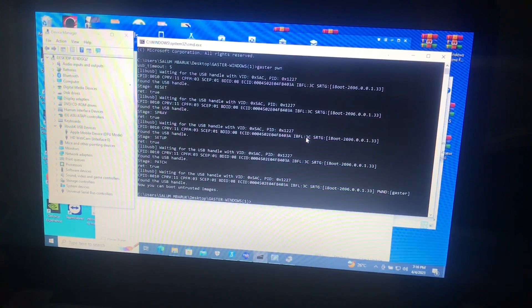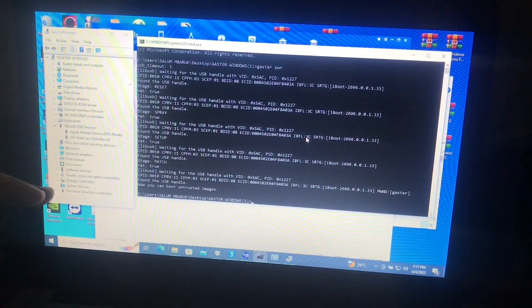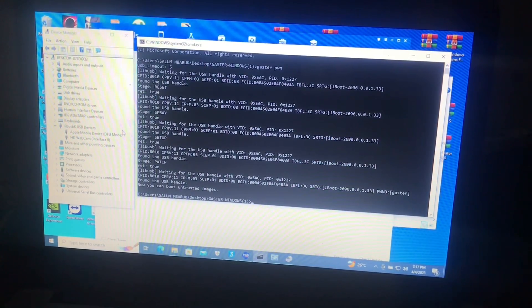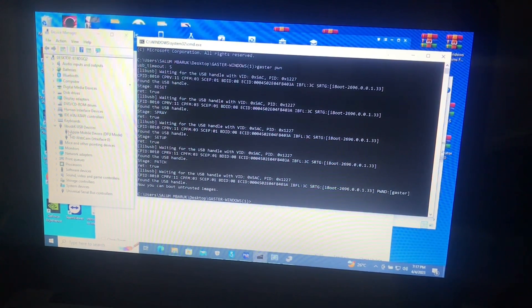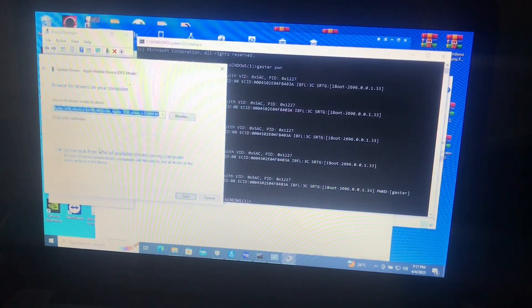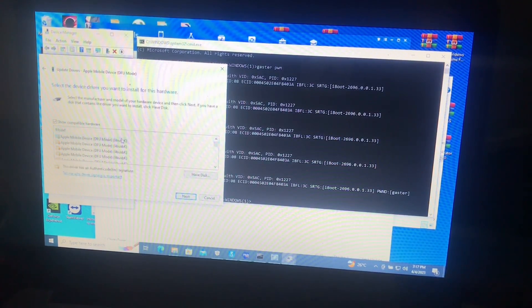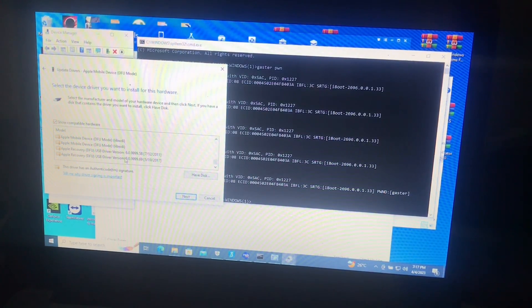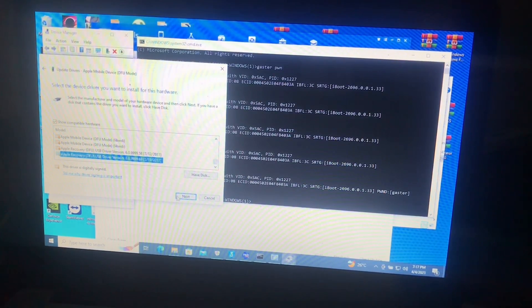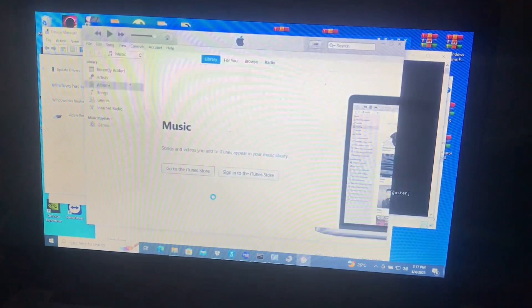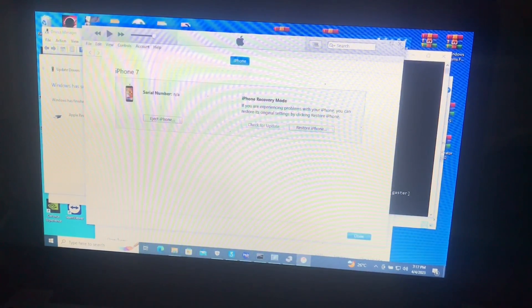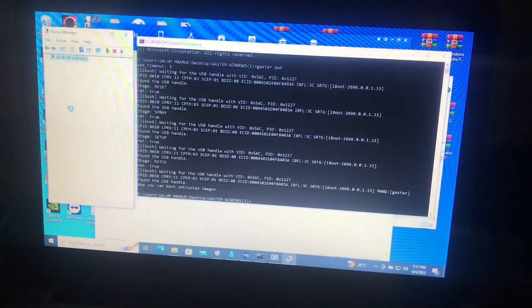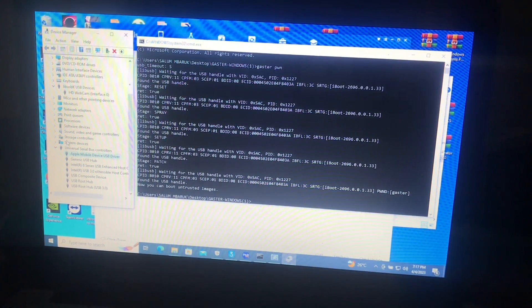Now we'll need to replace this driver back into universal serial bus controllers. All you do is simply just select from device manager, update driver, browse my computer, let me pick, then you'll pick the 2017 version, that is the stable one, select then next, and close.